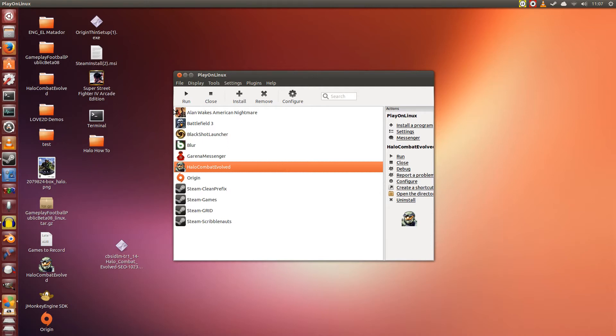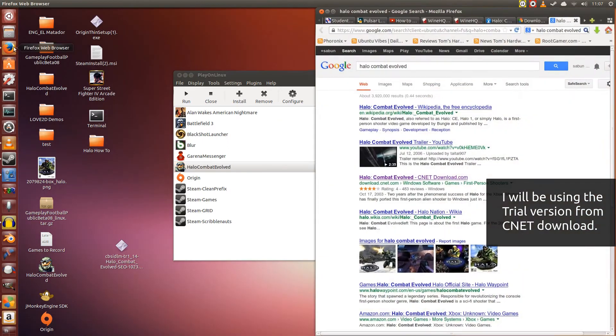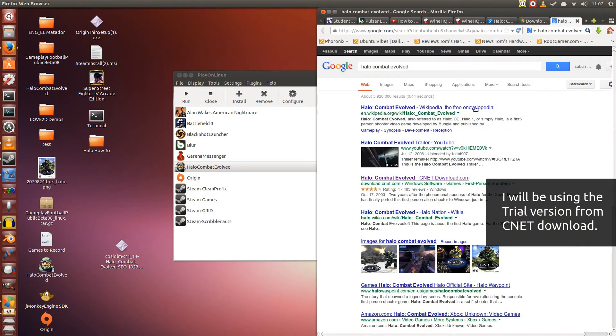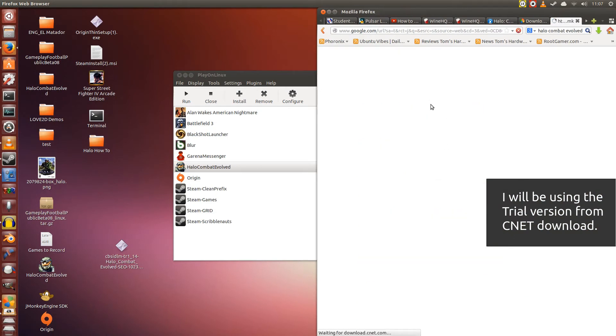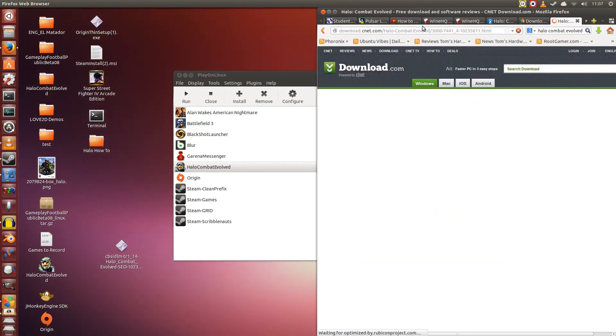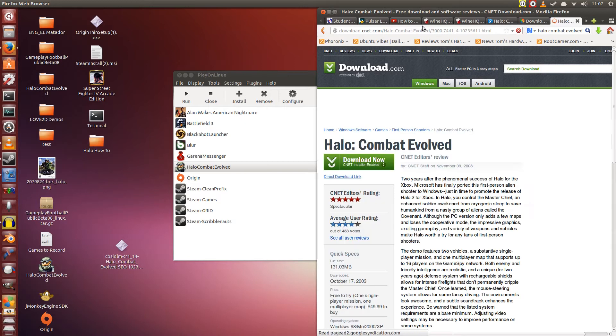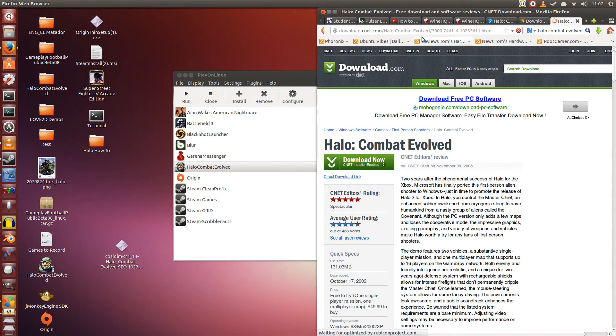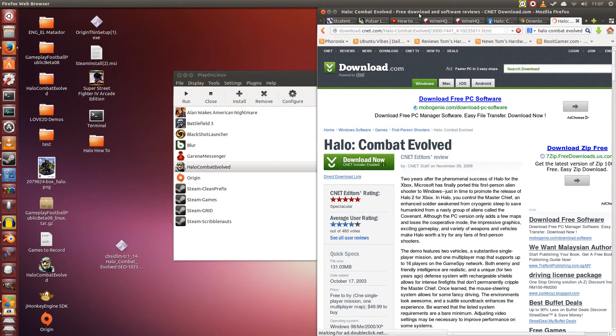Now the version I'm going to be showcasing to you is the trial version since I don't own the full thing, however, it should be the same. If you own the full thing, you should be able to install it in the same manner that I do.